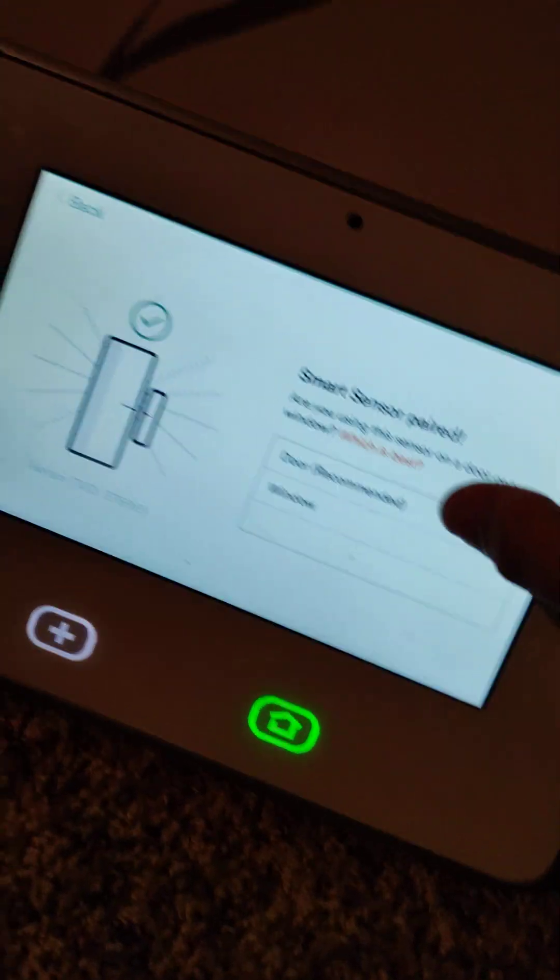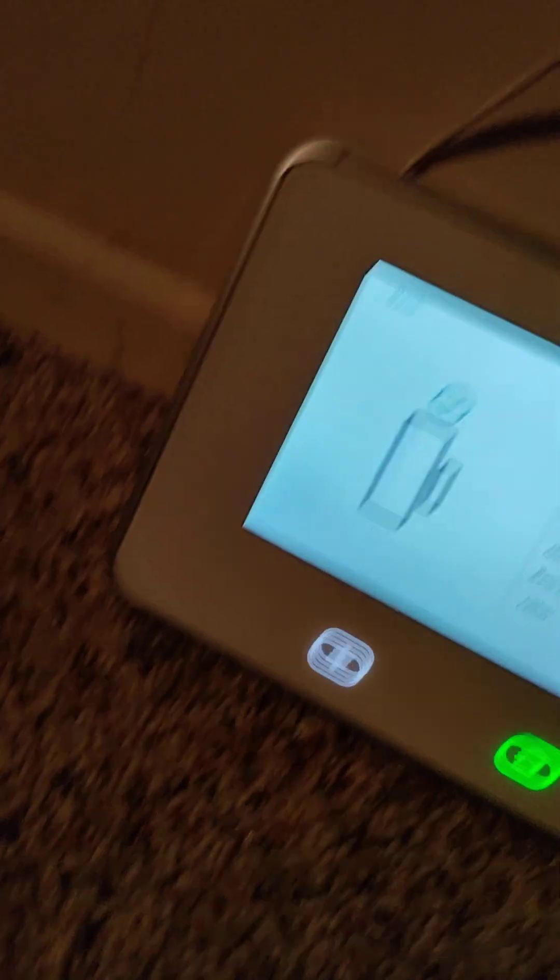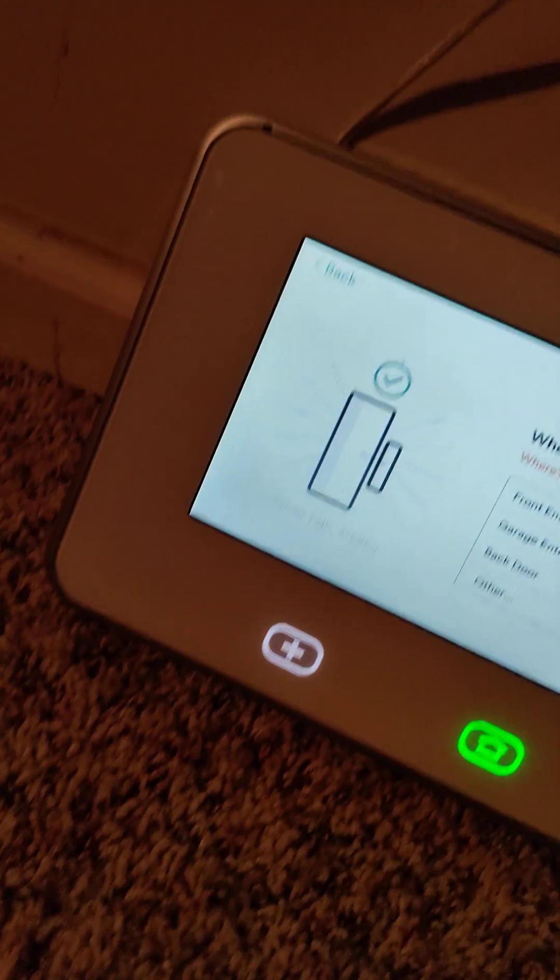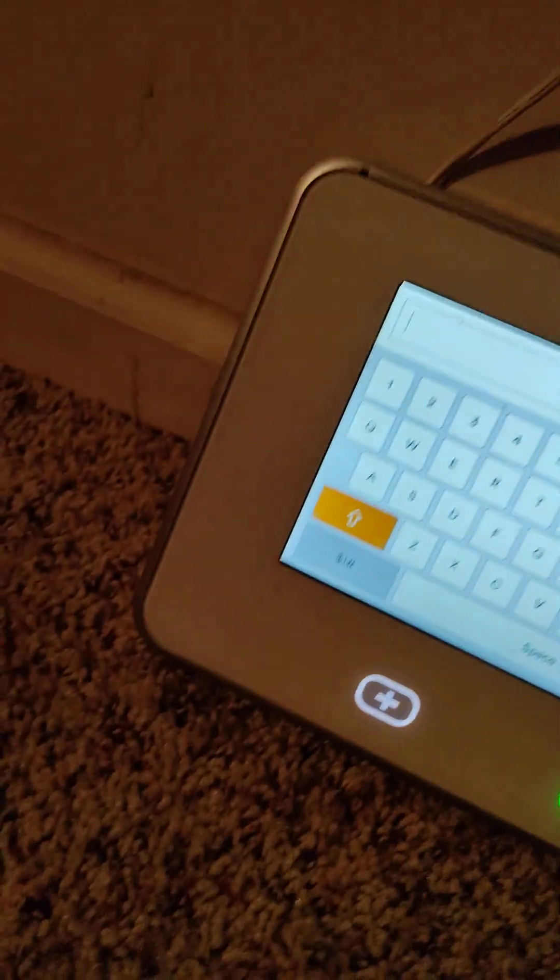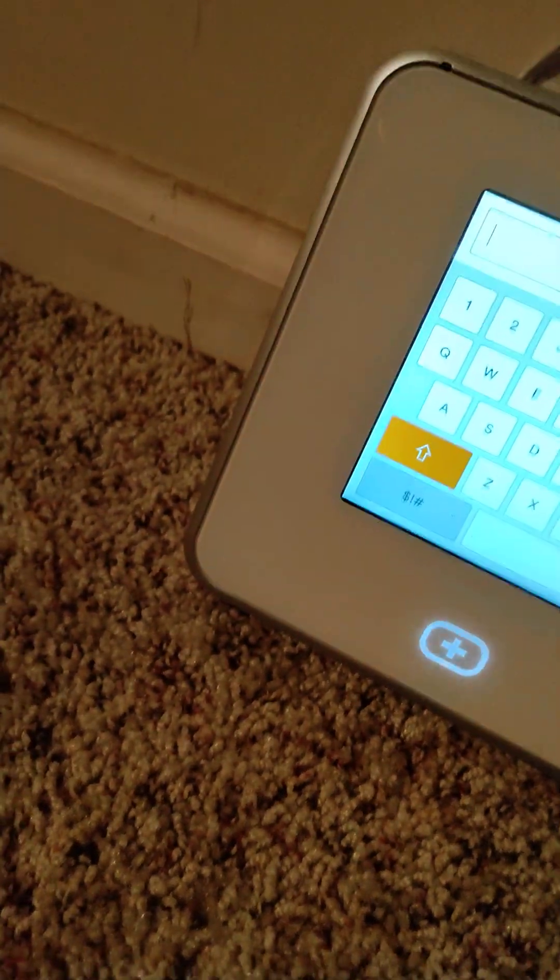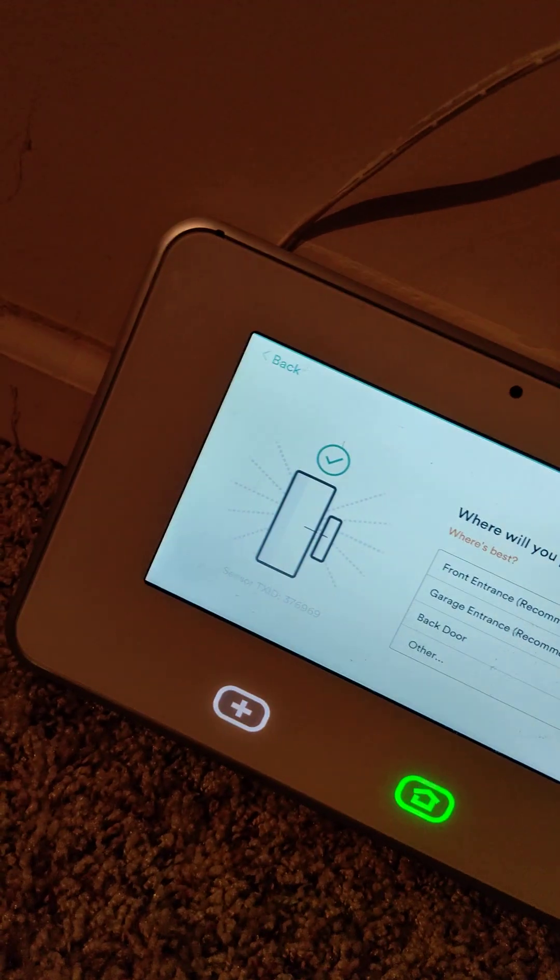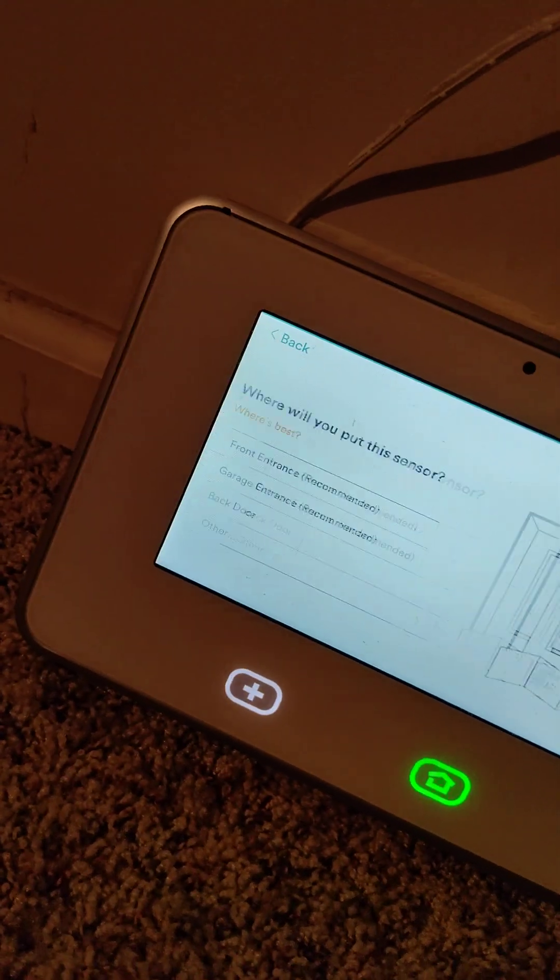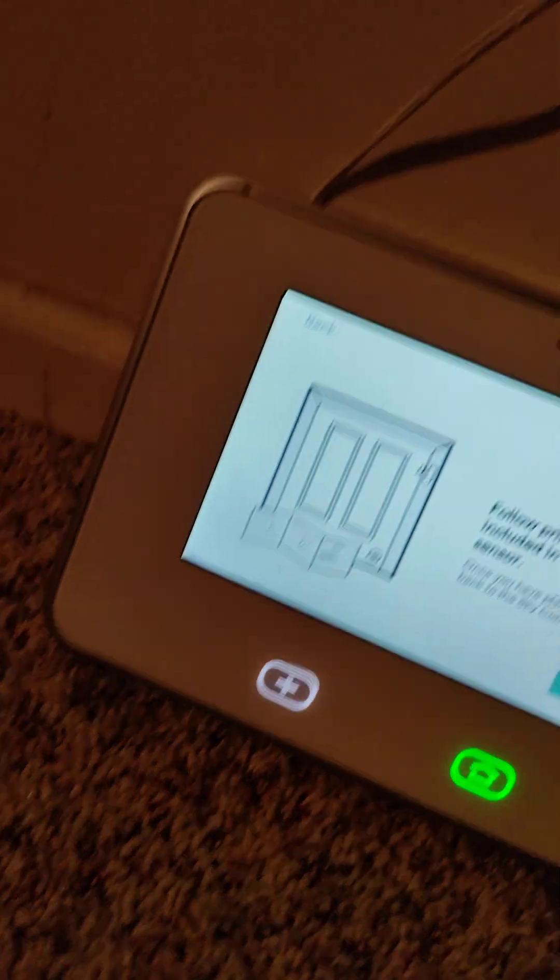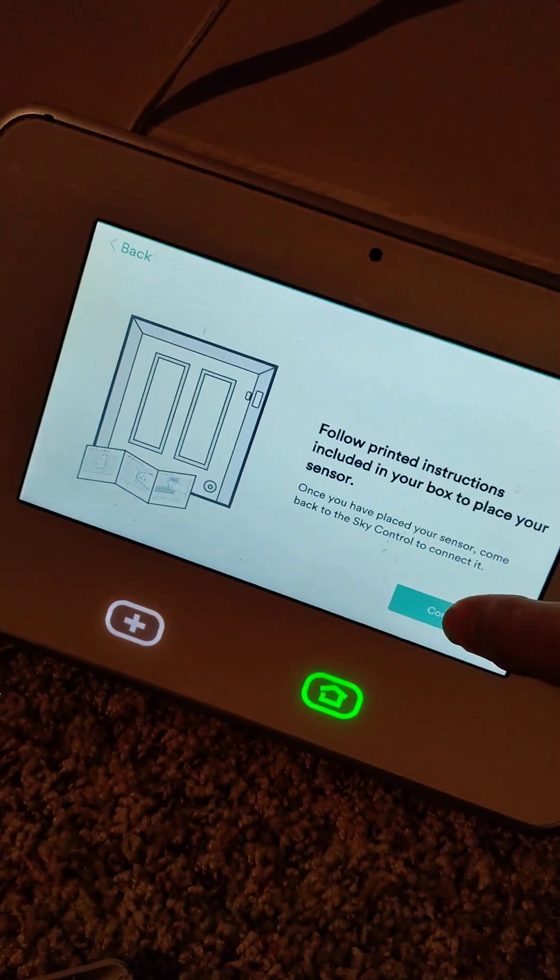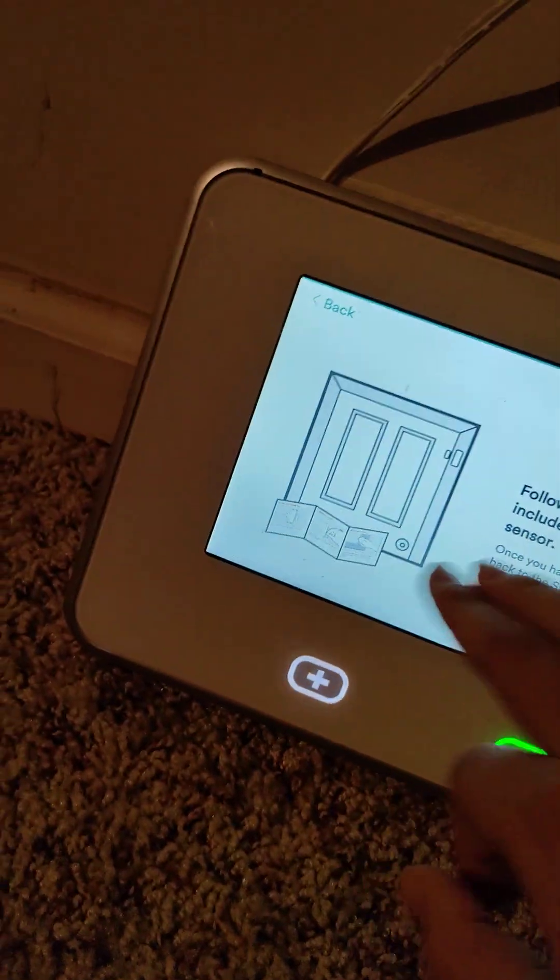Depending on which sensor this is, window or door, I would just choose door. Now I'm just naming this. I'll name it entrance.